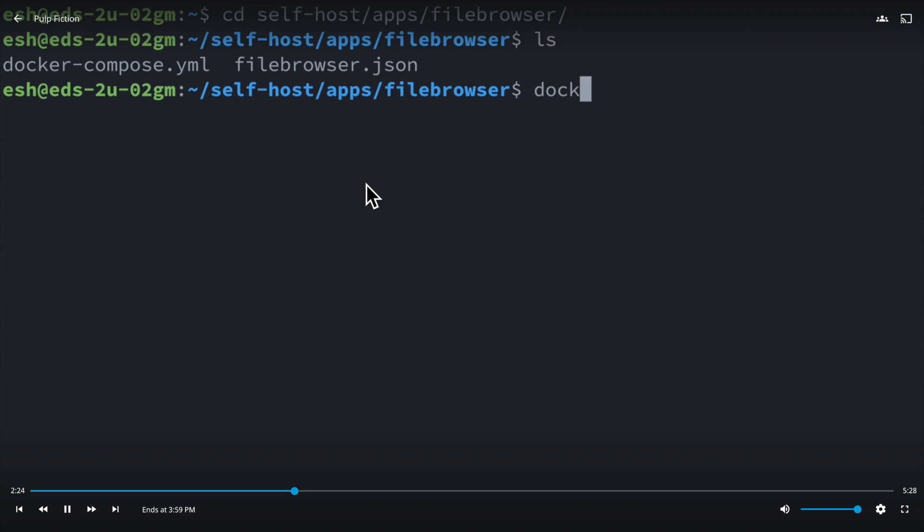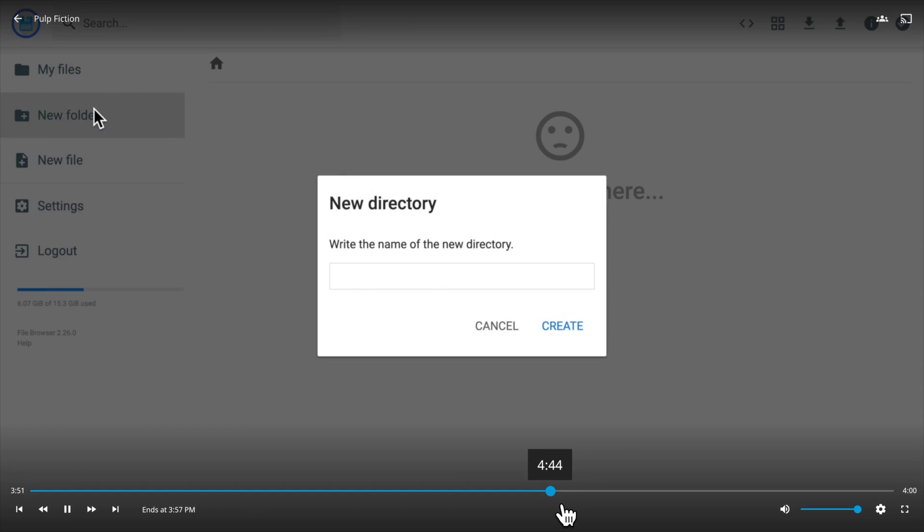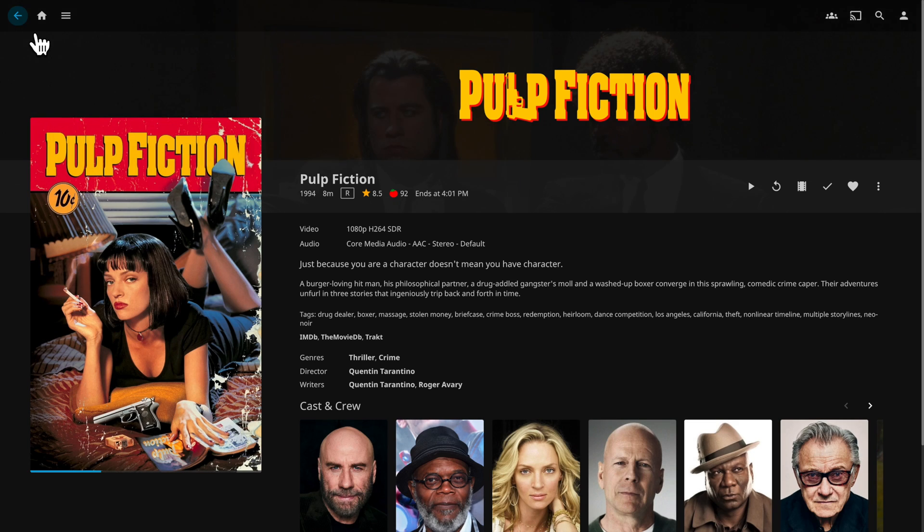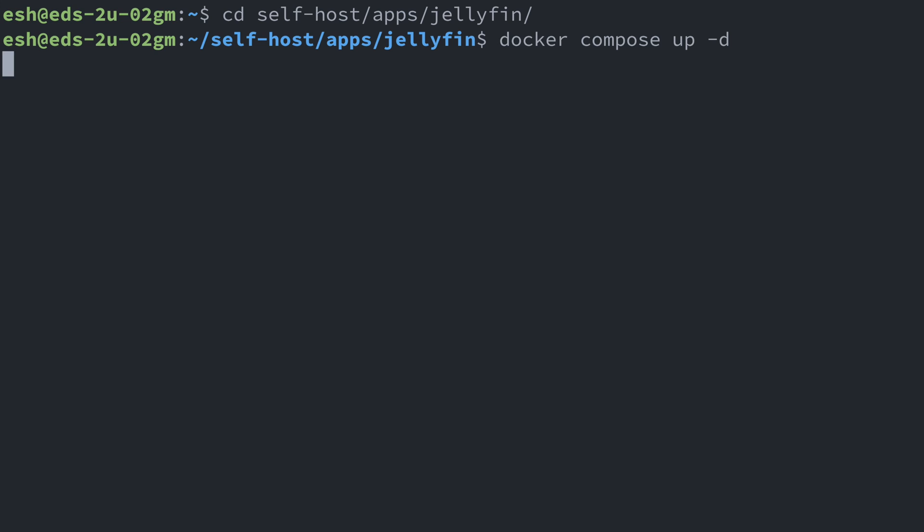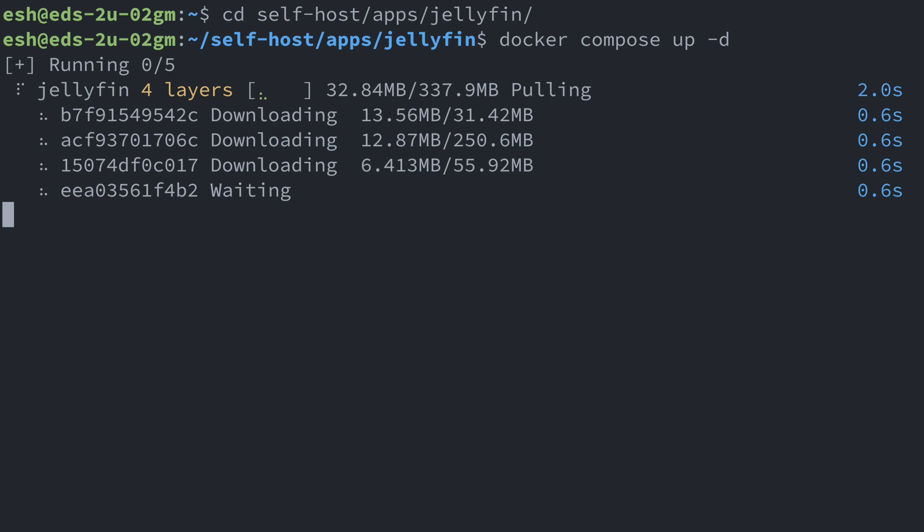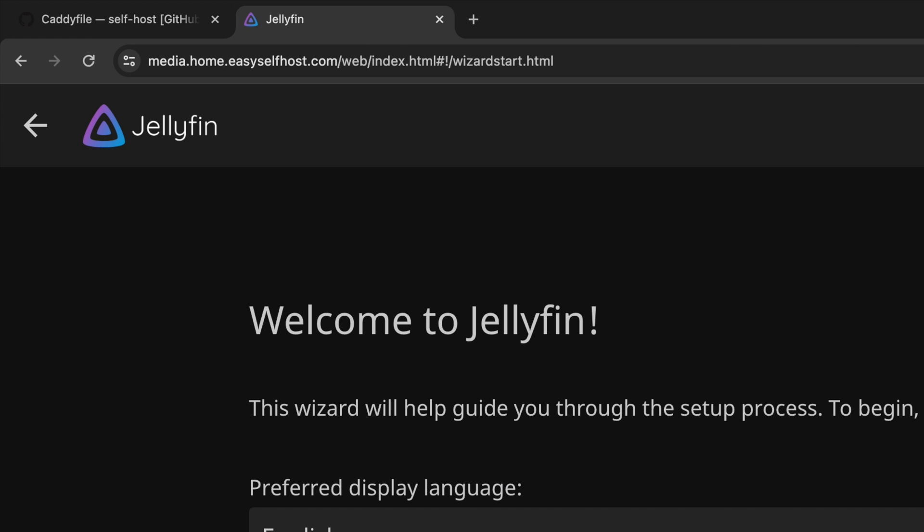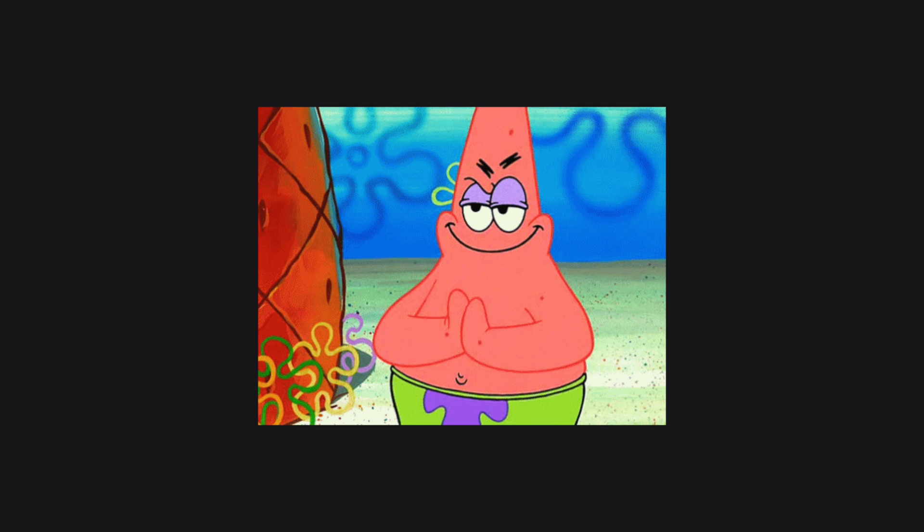This video will focus on basic setup with downloading or file managing capabilities, but will not cover advanced features like transcoding. And like always, we are going to run Jellyfin using Docker Compose and will set up proxy server with HTTPS. Now, let's get started.